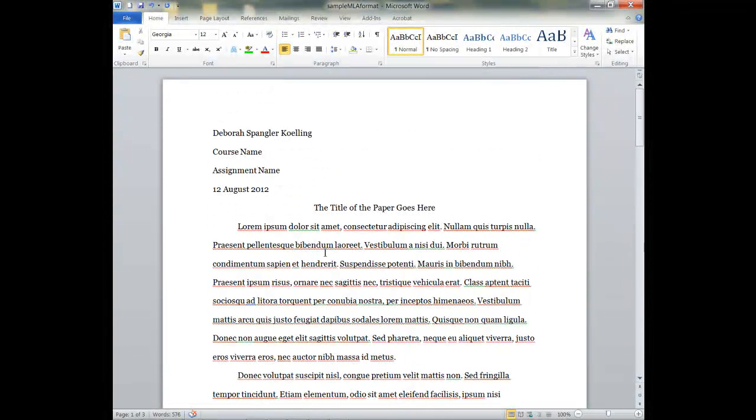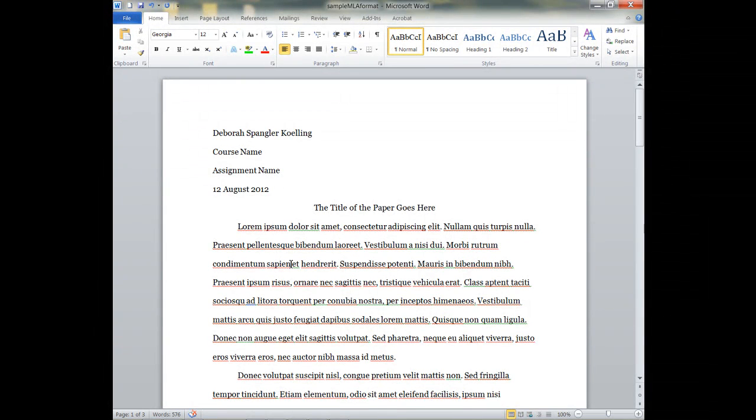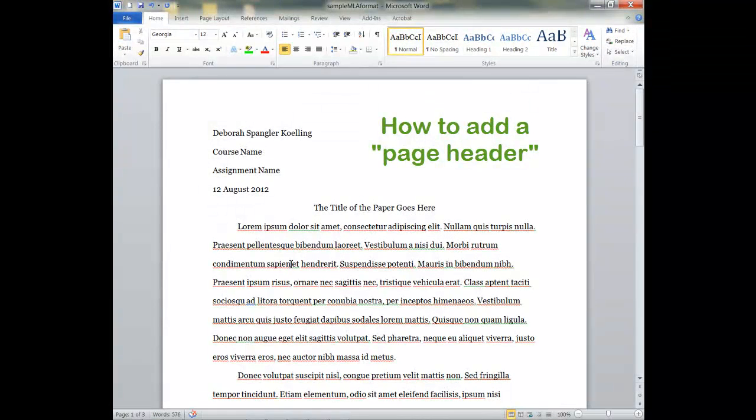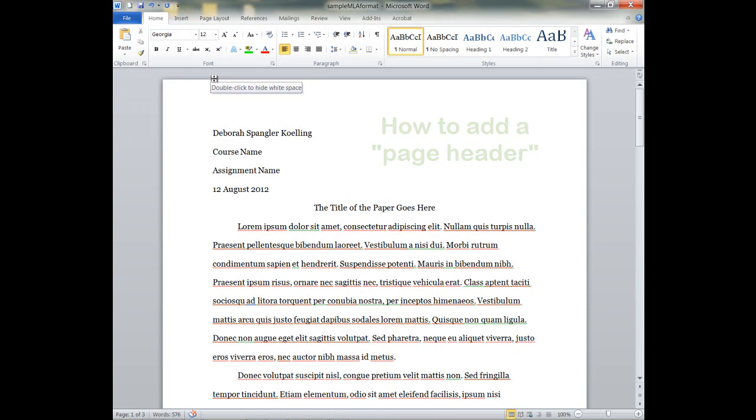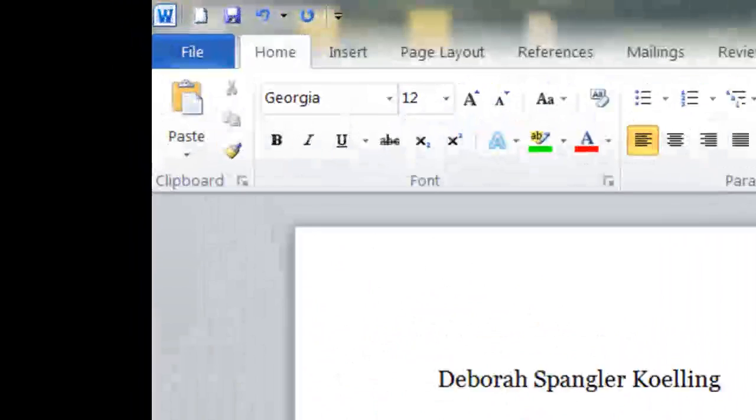Now, there's one tricky part that really gives students trouble, and that's putting a header into a paper like this, and it can be a little counter-intuitive in Microsoft Word, so watch these steps carefully.